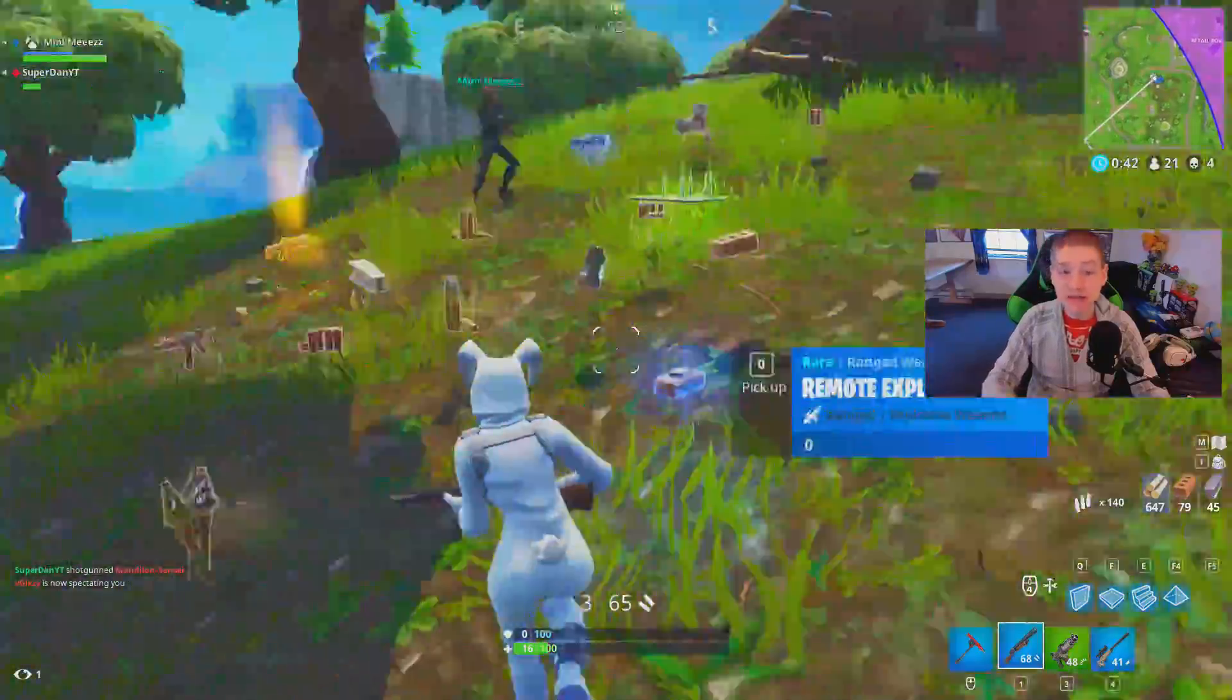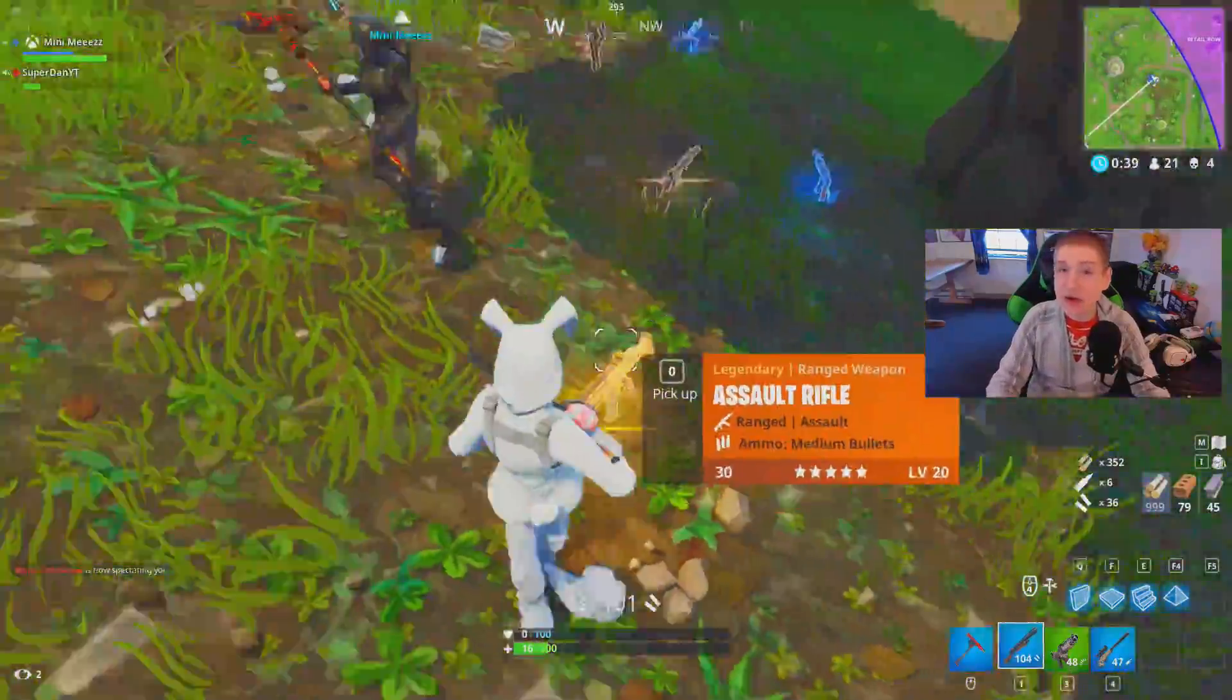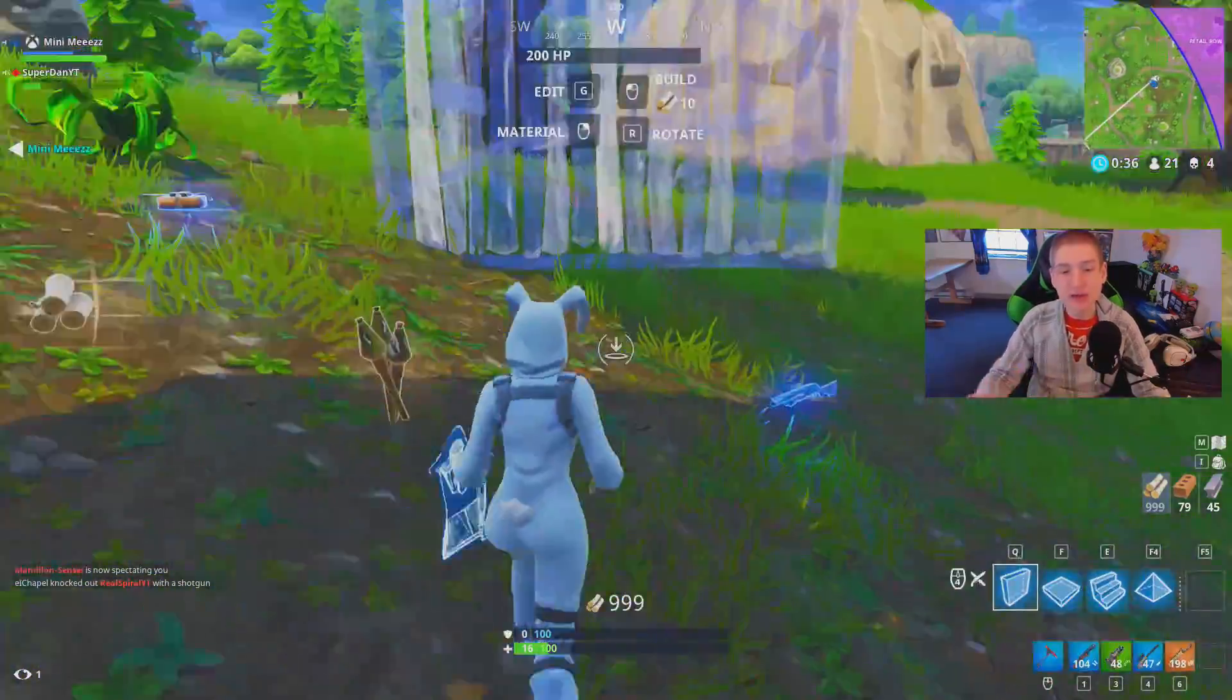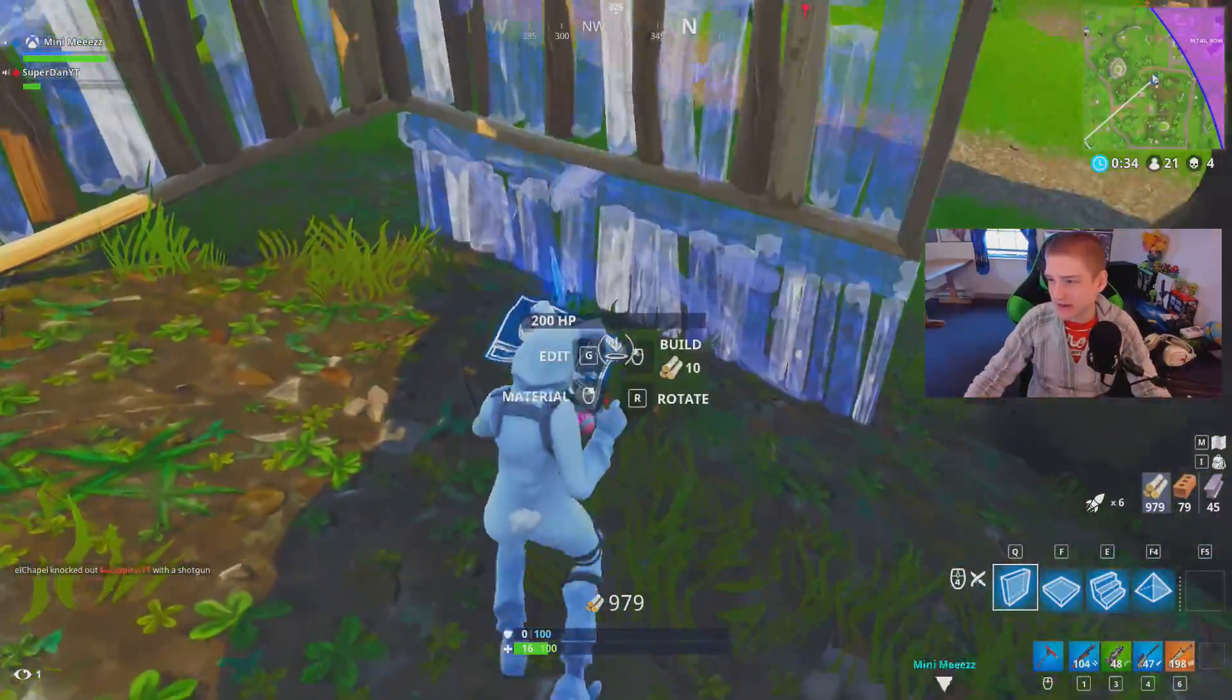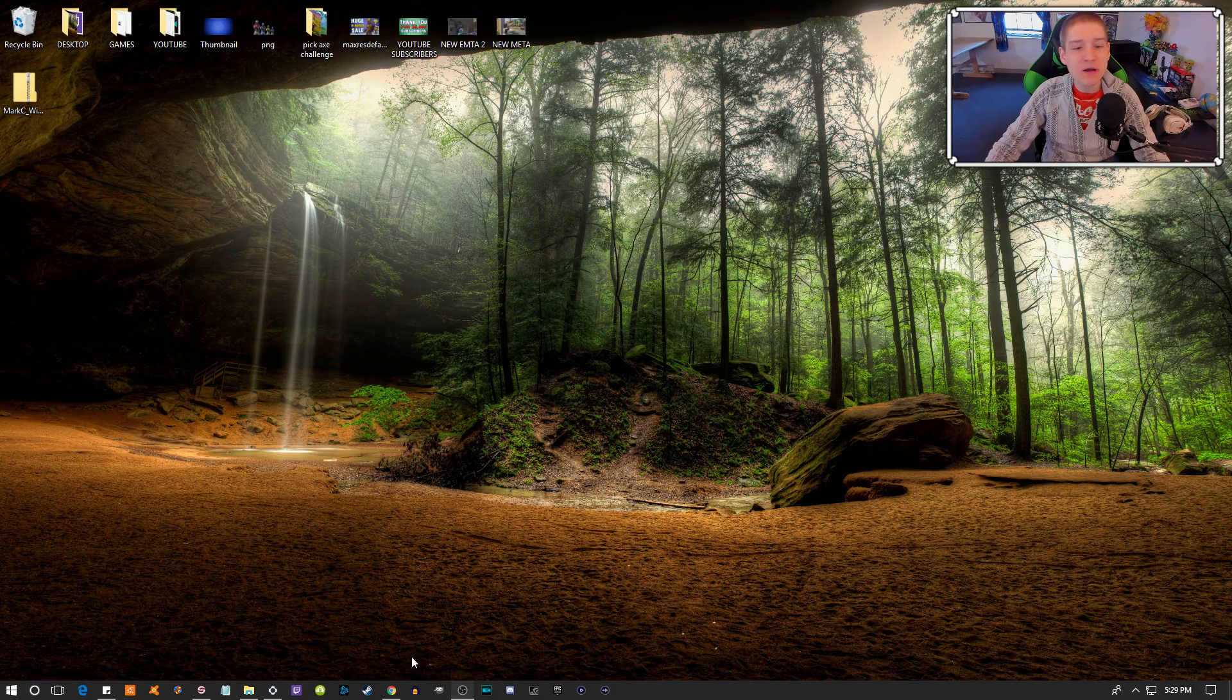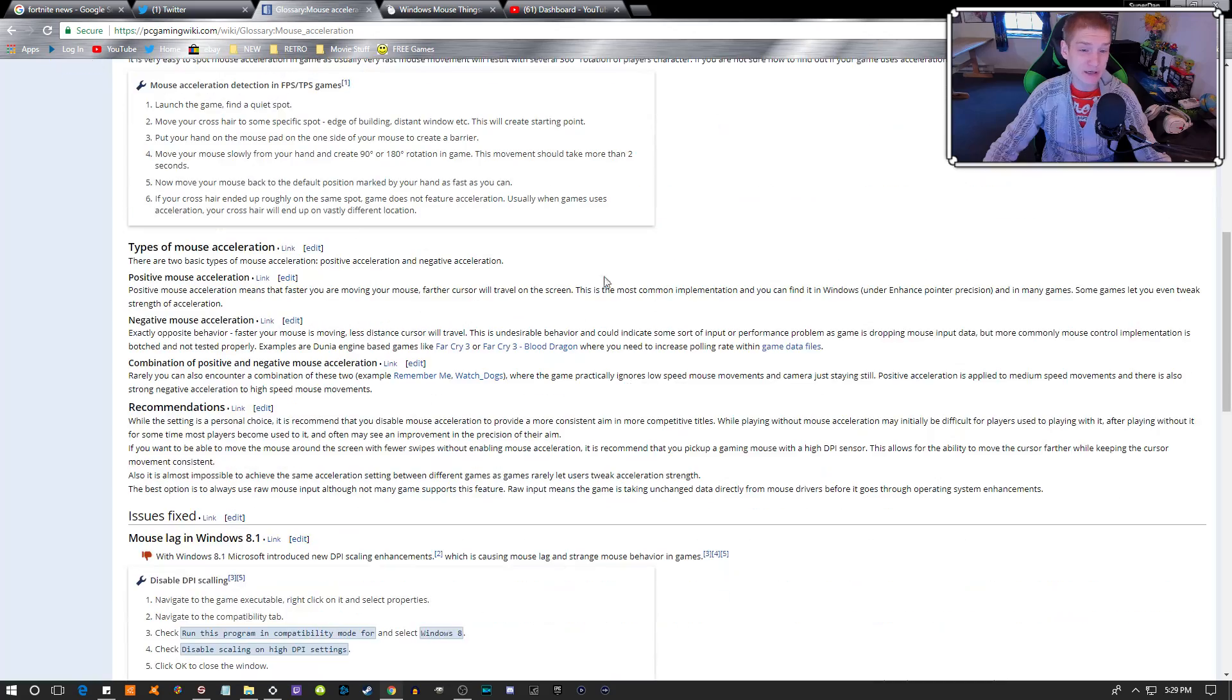I'm going to swap scenes over here in OBS so I can show you guys how to do this. I'll include the links down in the description below if you'd like to read this entire wiki article going over what mouse acceleration is.